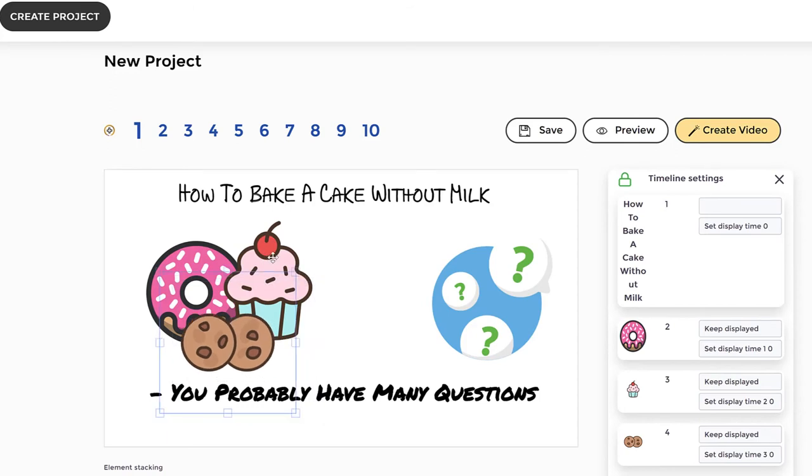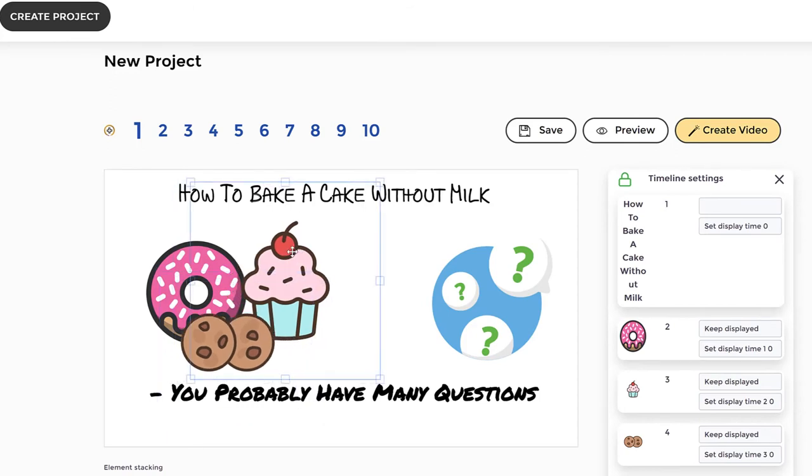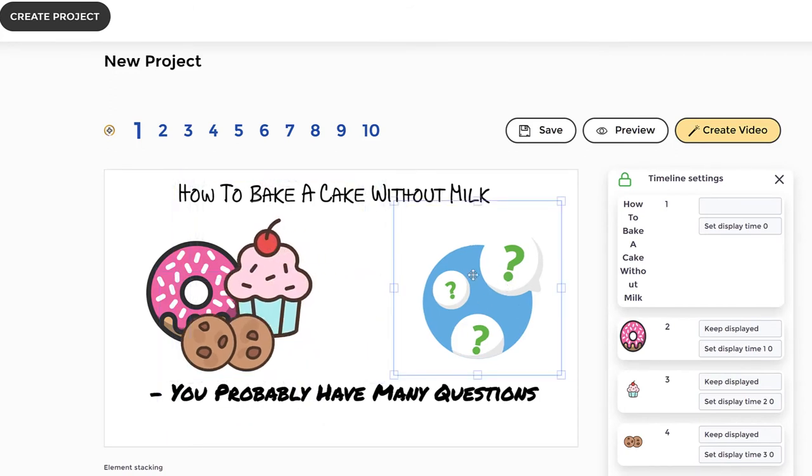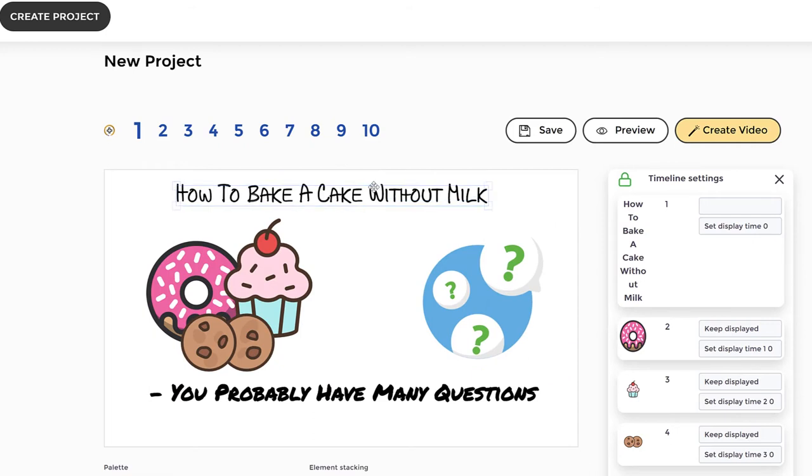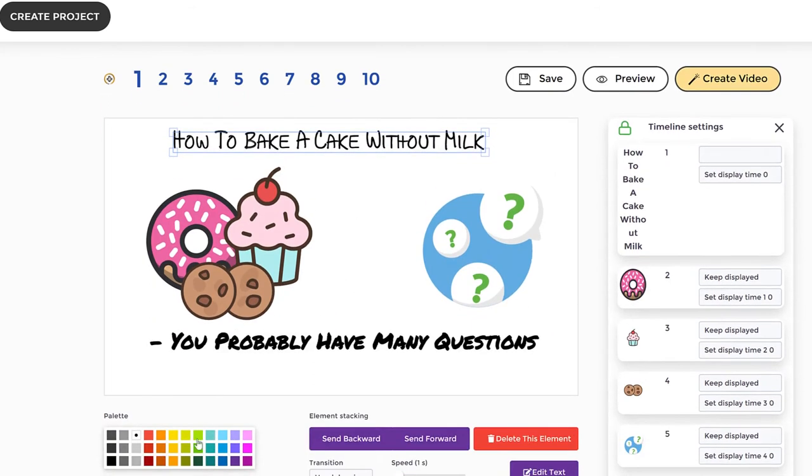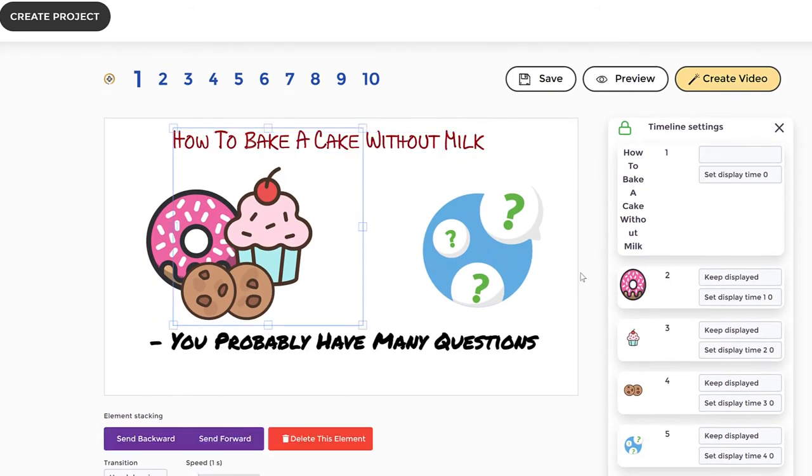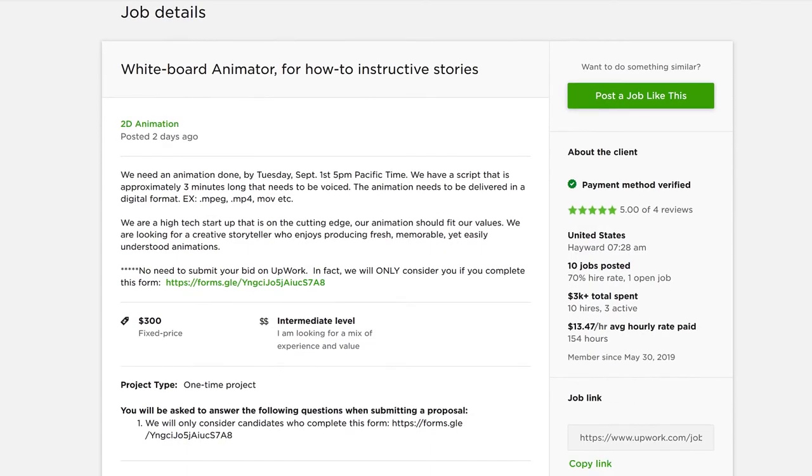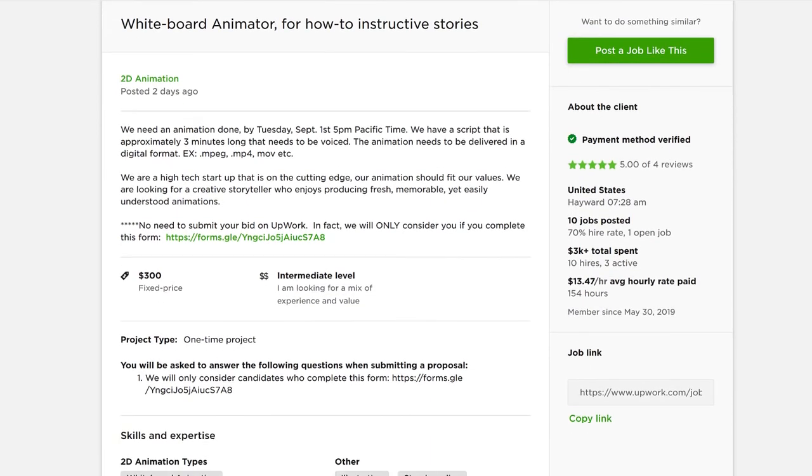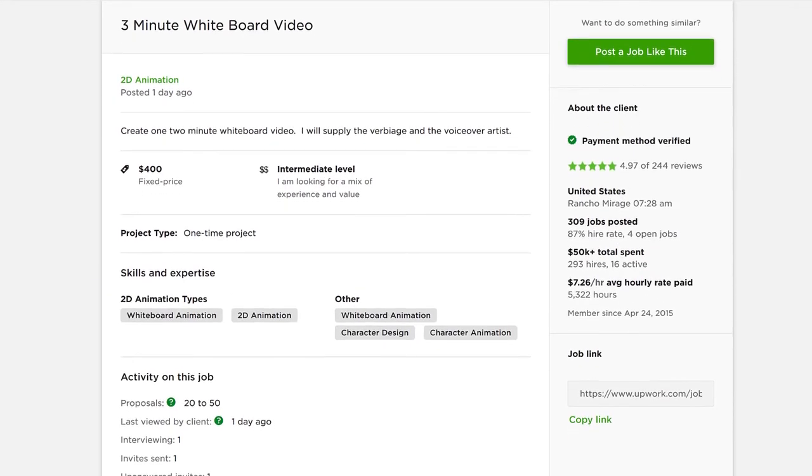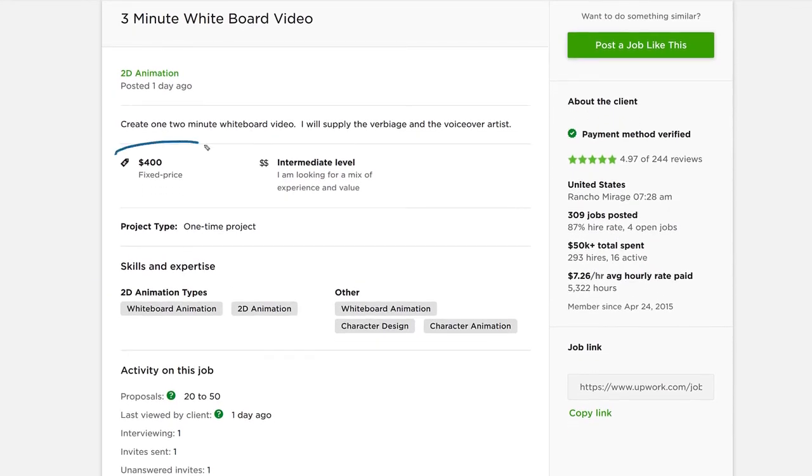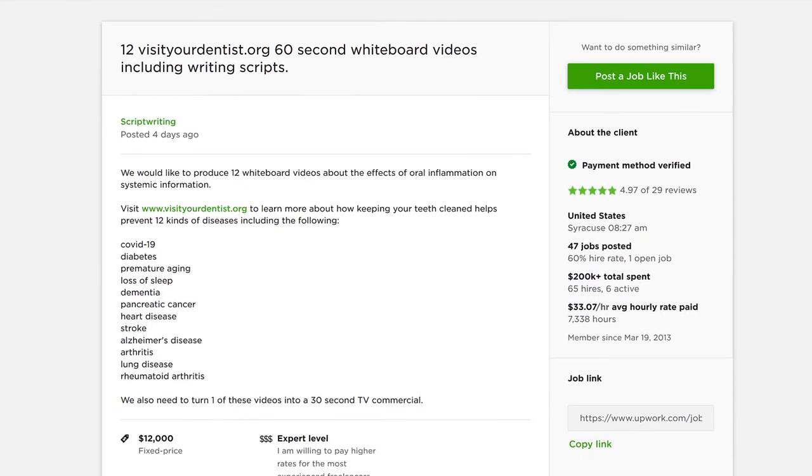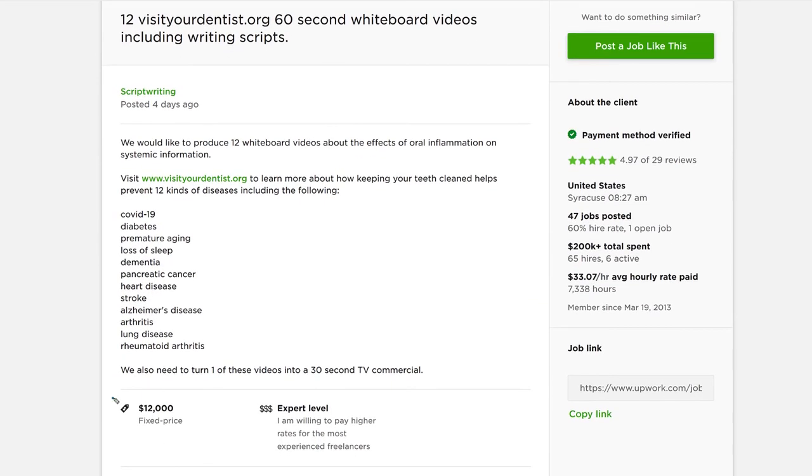And once you create your project, you can sell the videos you create to unlimited clients for any price using our included commercial and enterprise use license. For how much you ask, you can easily sell each Doodle video on freelancer platforms like Upwork.com, Fiverr, Freelancer.com or directly to clients for $300 to $500 or more for each video.